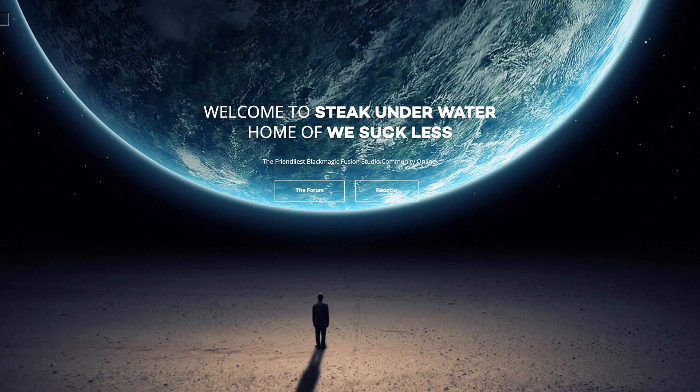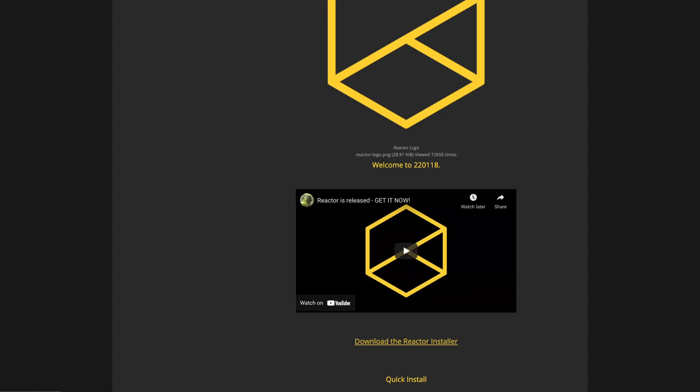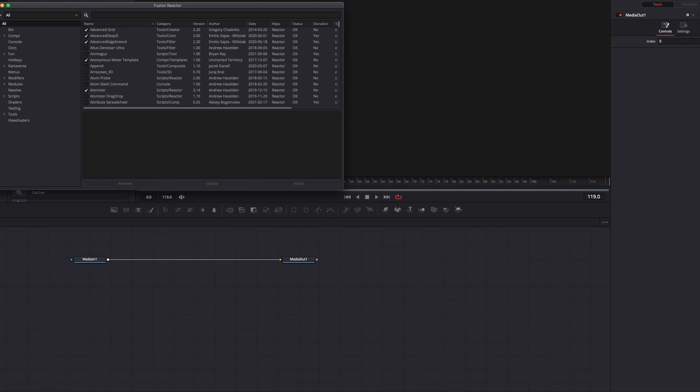And the best plugin for DaVinci, it's free. Go to the Steak Underwater site, download the Reactor plugin, open it in the Fusion page and check the tools you want to install.